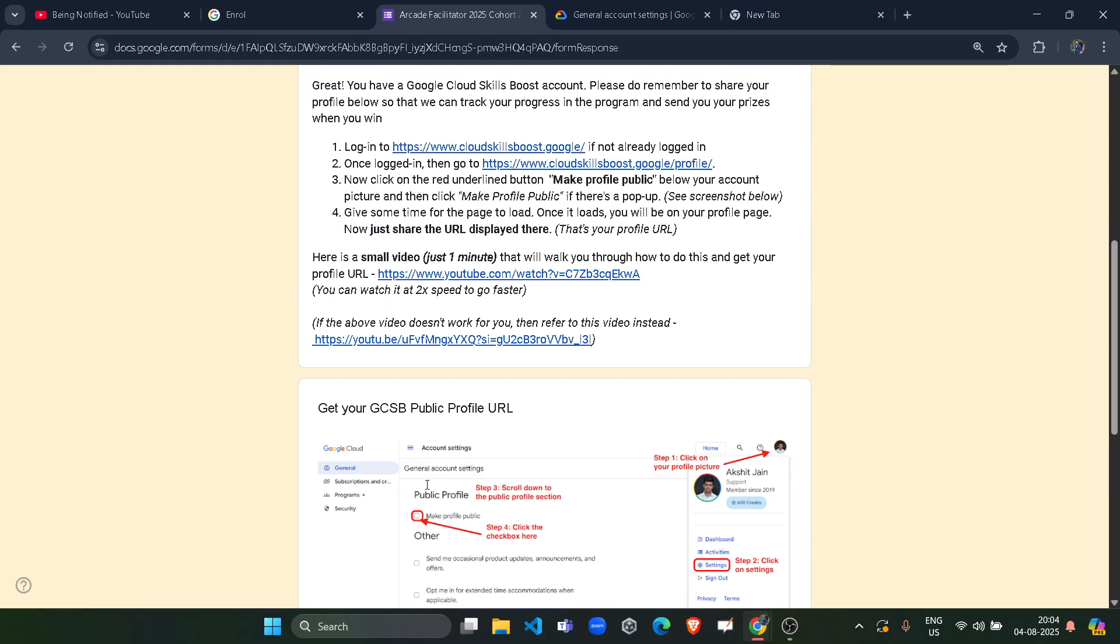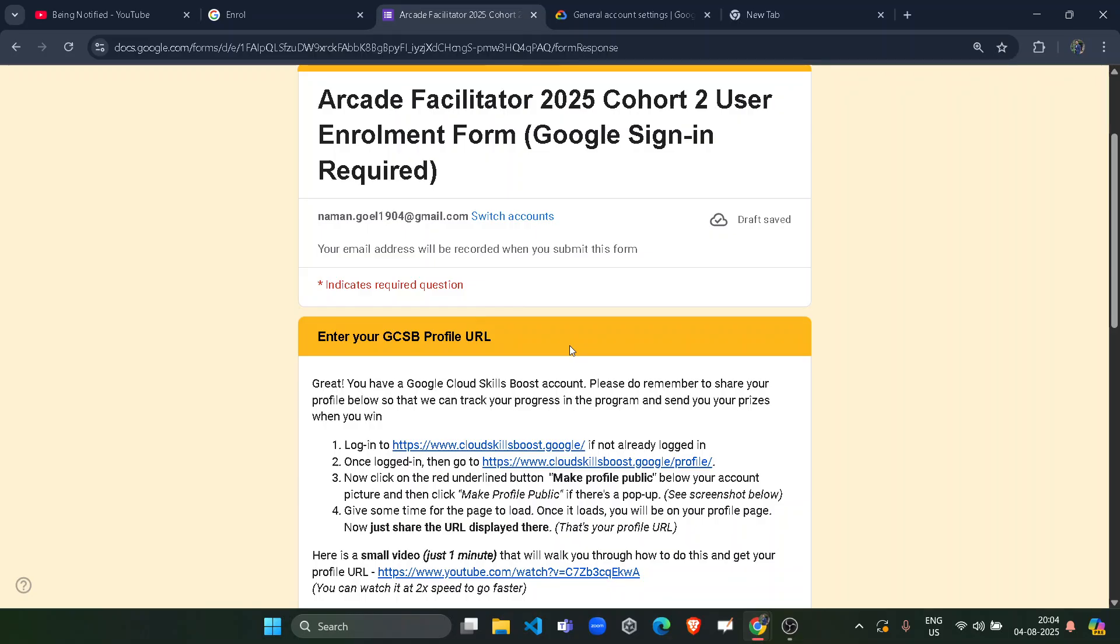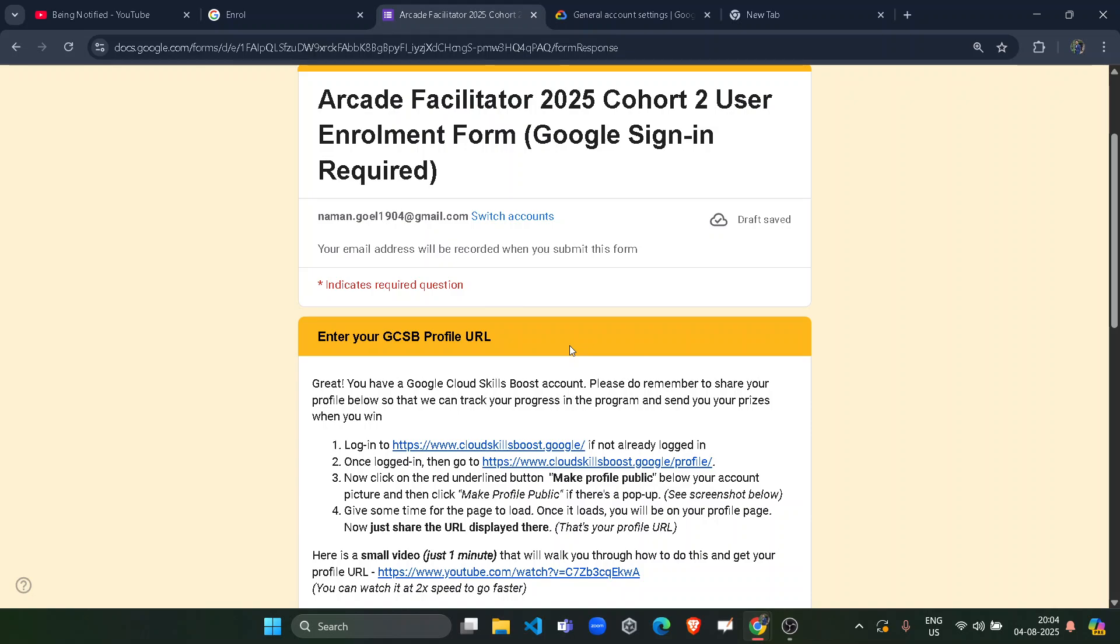And yes, that's it. You would be get registered in the Arcade Facilitator program. After that, within next one to two days, you will receive your confirmation mail on your Gmail. If you have signed a form filled, then you will be receiving a confirmation mail along with 600 Skills Boost credit access code. Yes, the best benefit about the Arcade Facilitator program. You would be getting a unique code in that mail through which you would be getting your 600. No, no cost credit for your Google Cloud Skills Boost account.